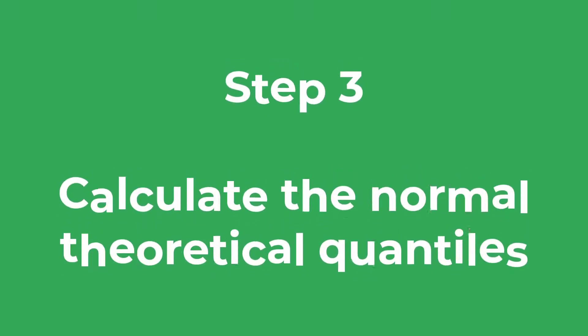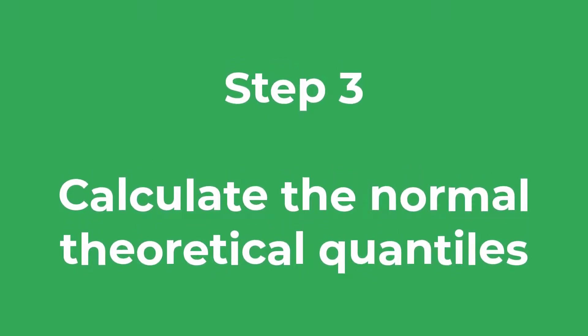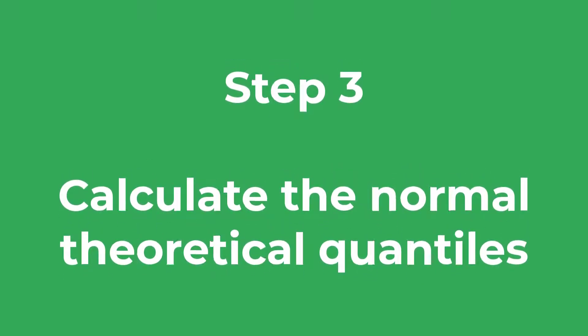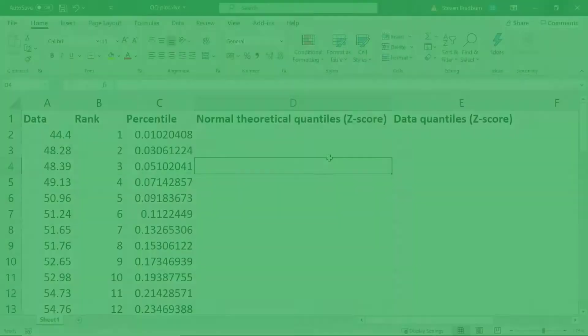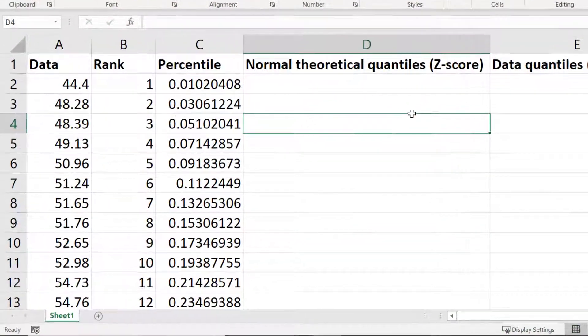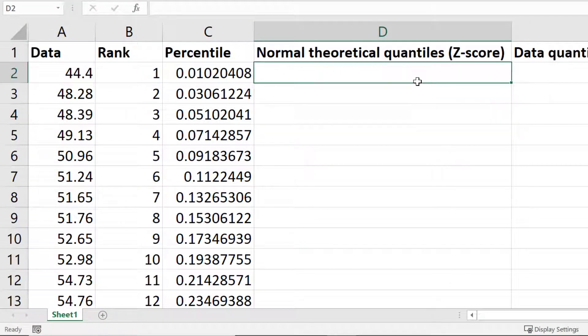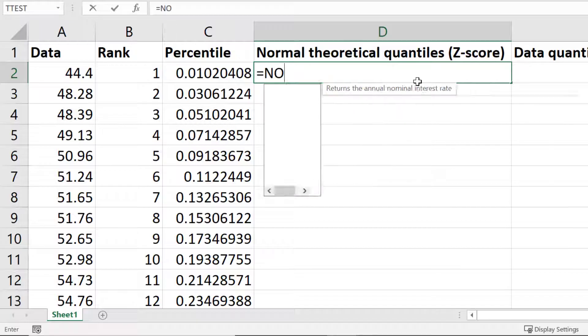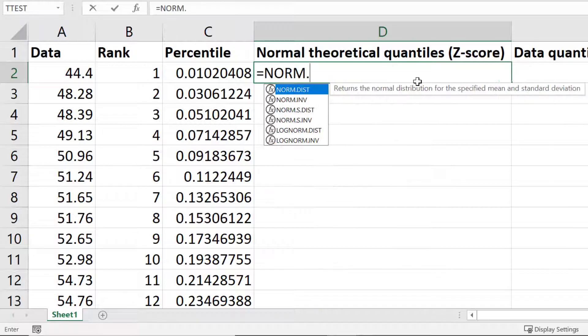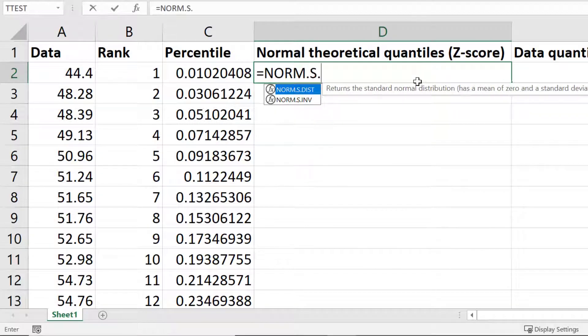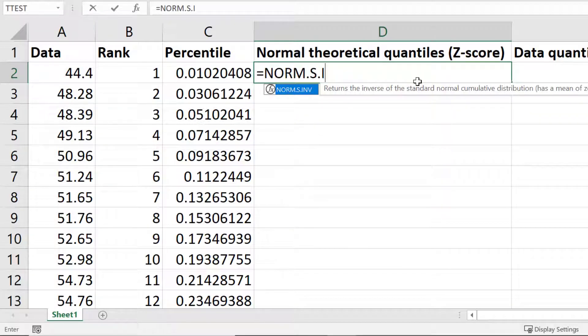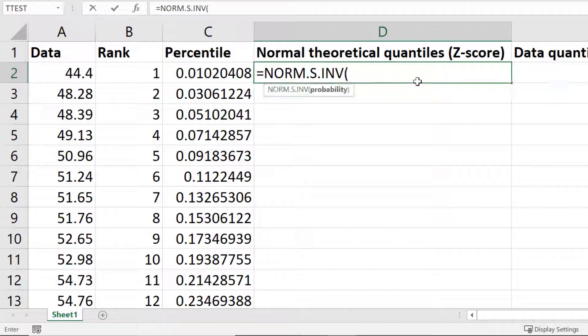The next step is to calculate the z-scores based on the percentile values we just calculated. To do this for the first data point I'll enter equals NORM.S.INV open bracket. Then I'll select the percentile for the first data point I just calculated.